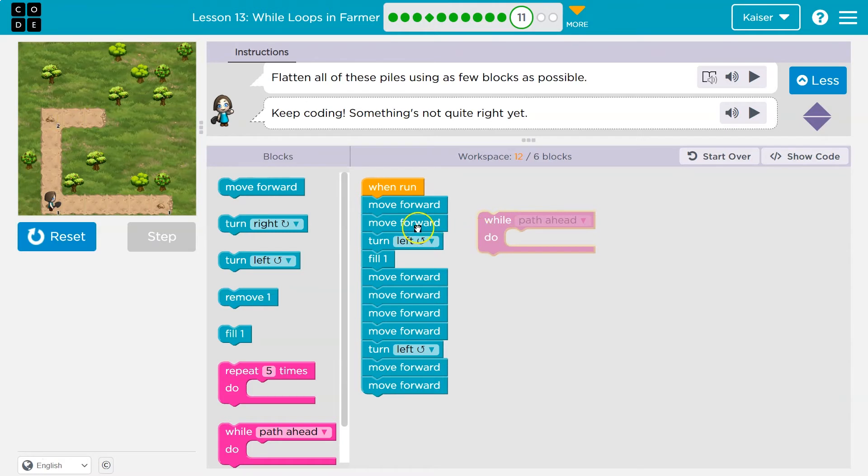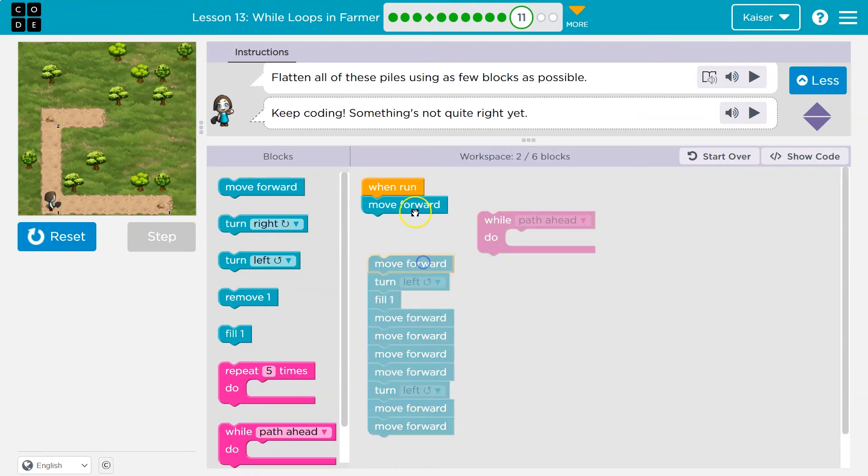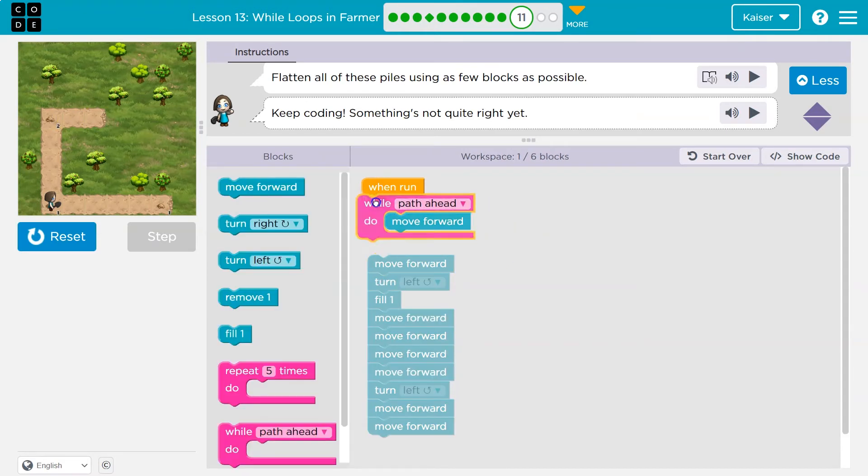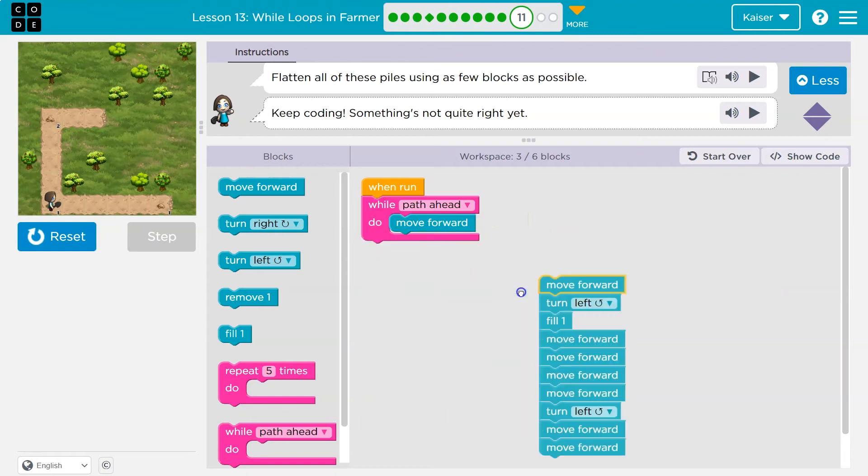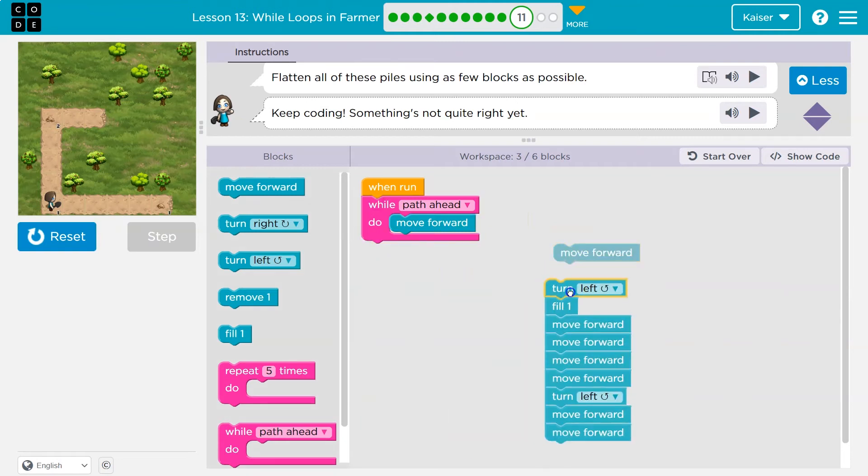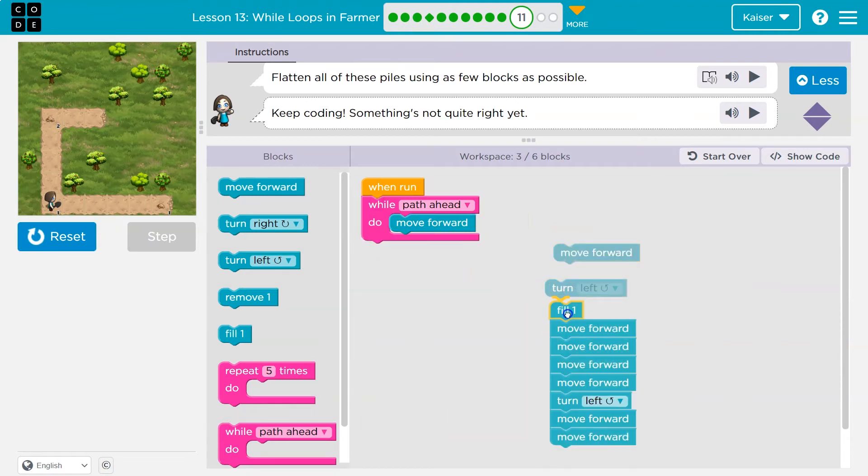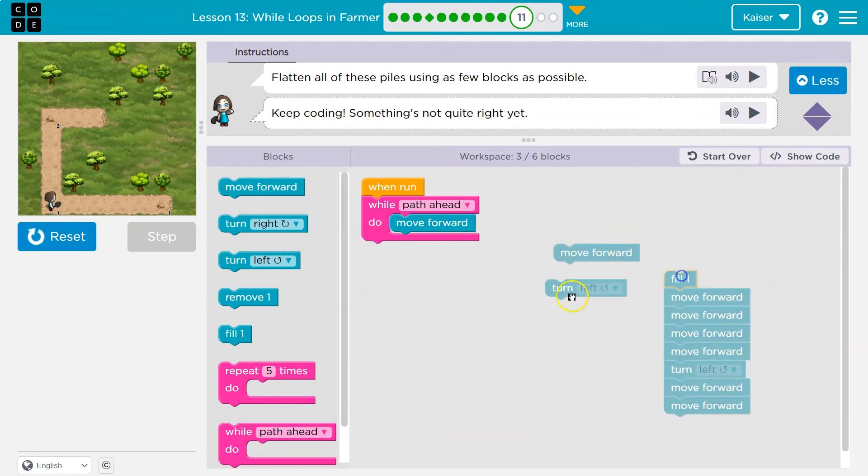As long as there's a path ahead, I want to keep going forward. So plop and plop. Once there's no longer a path ahead, once that's done,